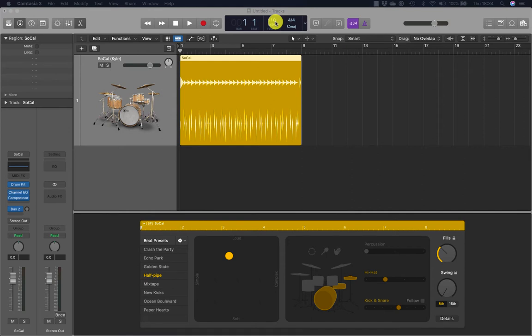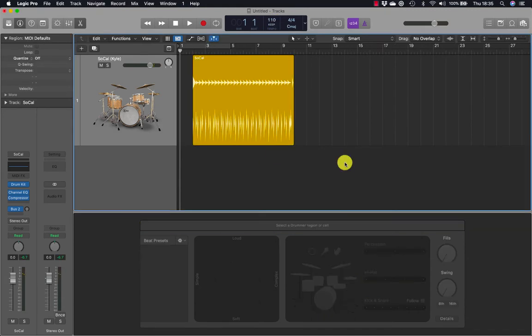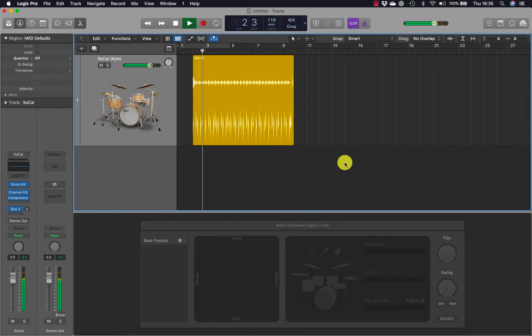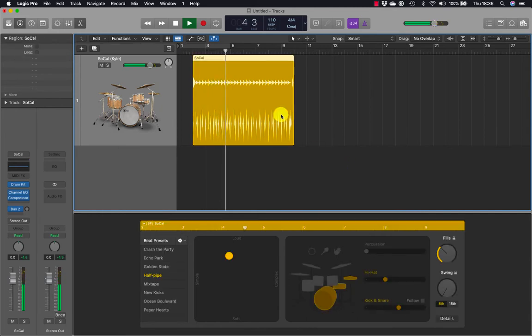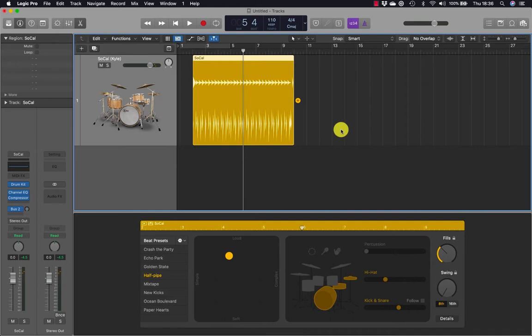The project tempo is set to 110 BPM which suits this selected music genre. Let's have a listen. The drummer starts with a crash cymbal and plays a straightforward rock pattern. At the end of the drummer region, we get a fill which will lead into the next section.